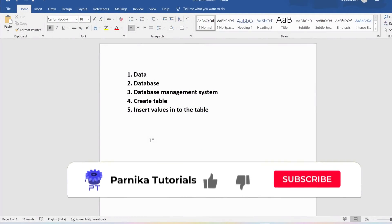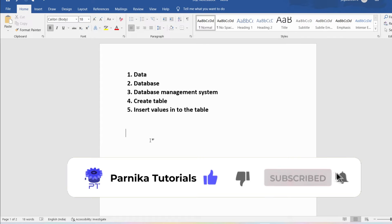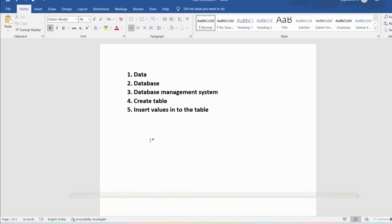Good morning friends, welcome back to Panika Tutorials. In this video I want to discuss about what is data, database, database management system, how to create a table, and how to insert values into the table. I will discuss all these concepts in detail, so I sincerely request everyone to watch the complete video for better understanding.